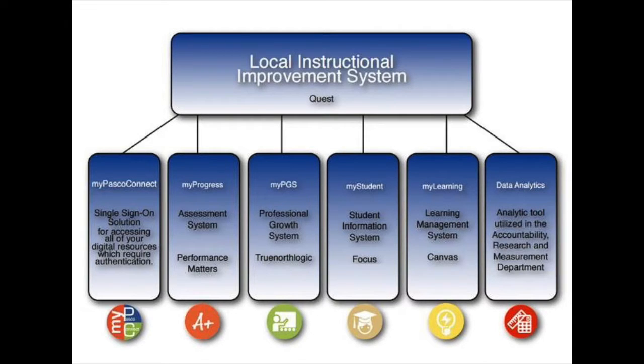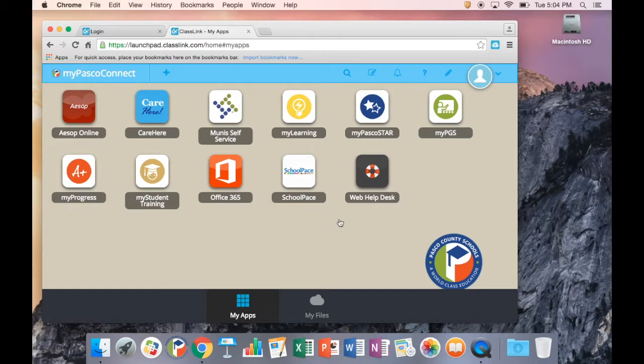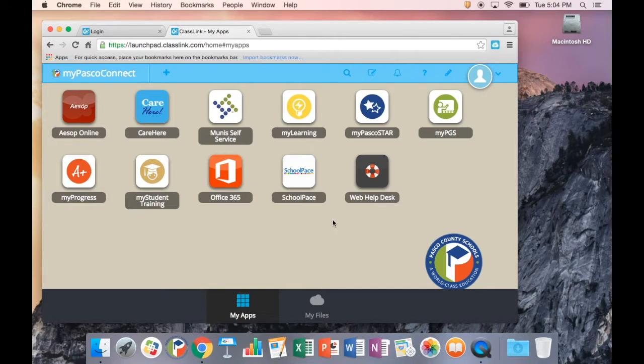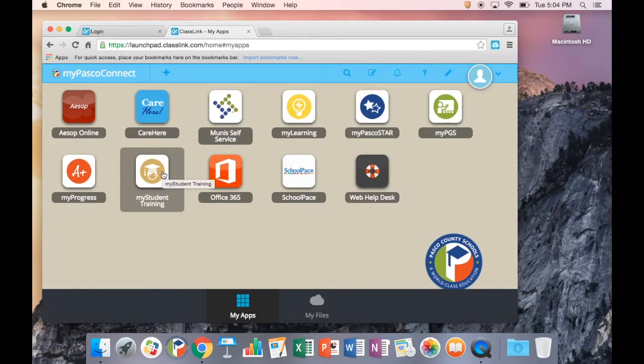You will notice several My branded applications on your launchpad. These are Pasco applications that serve a variety of purposes. For example, MyStudent. You may have heard this referred to as FOCUS. MyStudent is a replacement for Terms and eSsembler and will serve as Pasco's Student Information System, regardless of the vendor actually supplying the product.